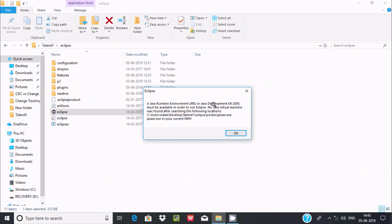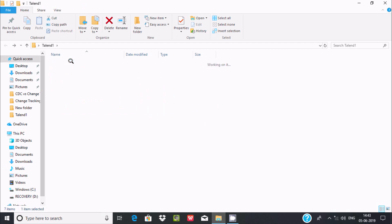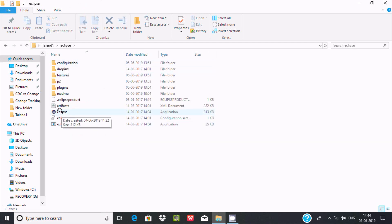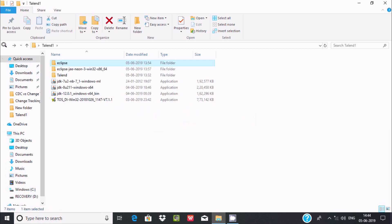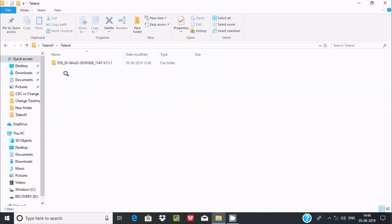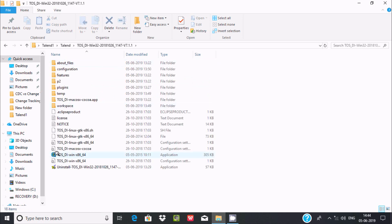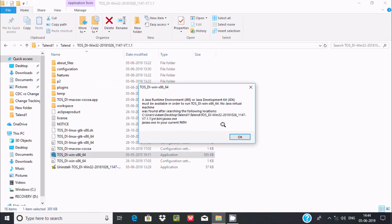I am going to discuss how to fix 'No Java Virtual Machine Found' in Eclipse and Talend. Here is the Eclipse I am using — if I double-click the Eclipse exe file, I get the error message 'No Java Virtual Machine was found after searching the following location.' The same problem occurs in Talend — clicking the Talend exe file gives the same message: 'No Java Virtual Machine Found.'